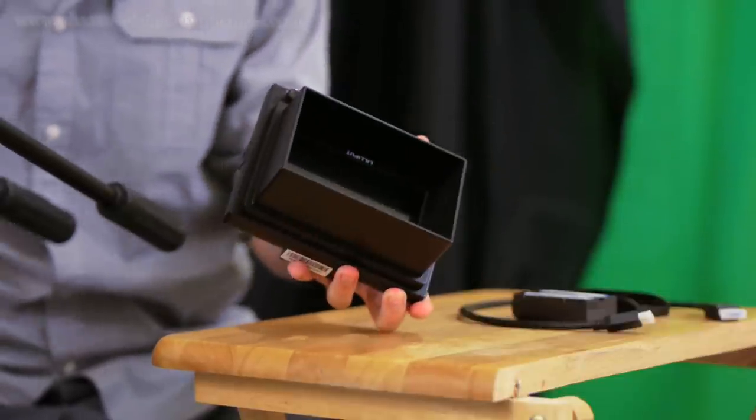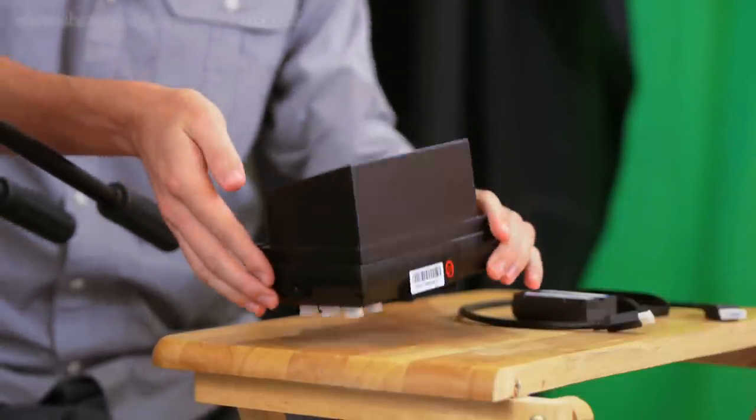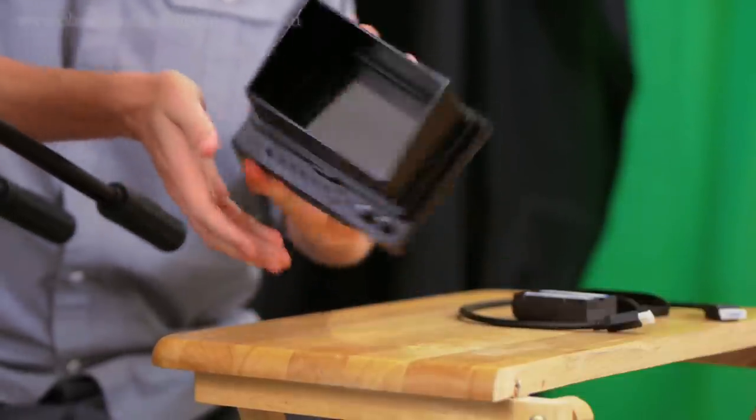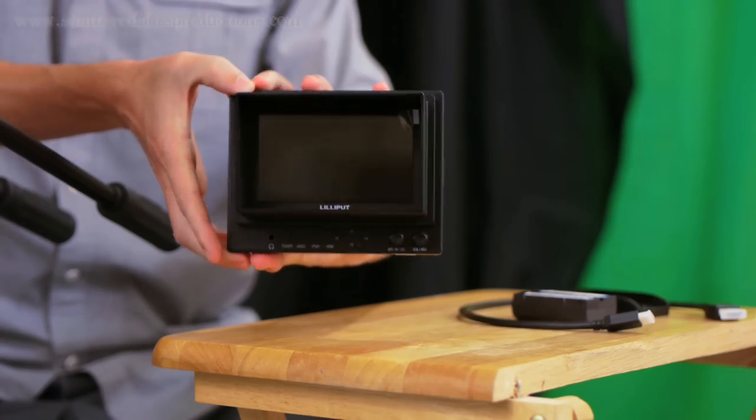This thing really goes well, which you'll see in a minute once it's all hooked up. This is the Lilliput 569HO.